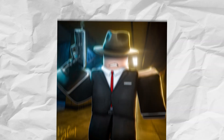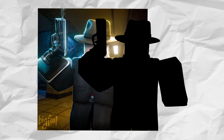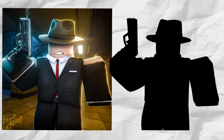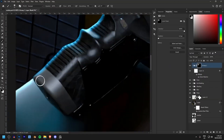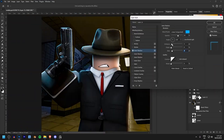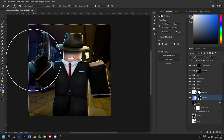So what do Cryptomattes actually do? Well, they essentially take any 3D object in your scene and turn it into a PNG image, which you can then use to select, edit, and mask and mess around with any parts of your scene.